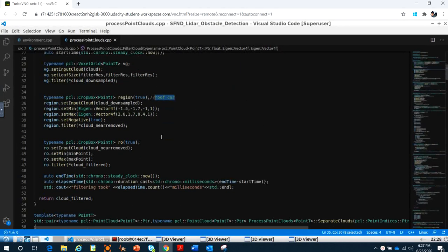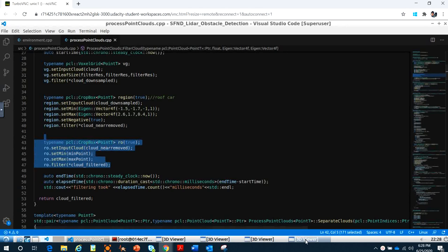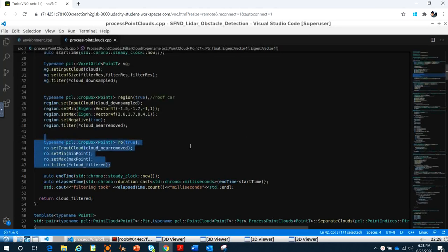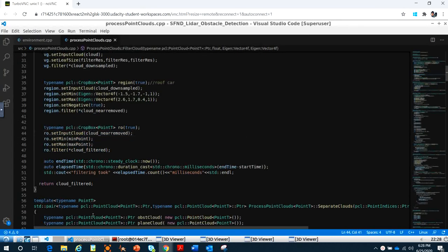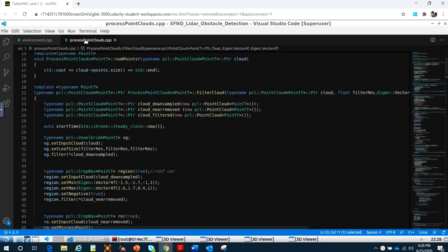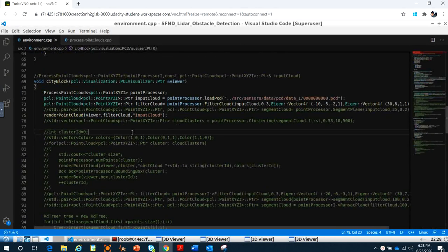And right here, we crop the data points. You can see last time you saw all the data points, but here we crop these data points. They return the filtered cloud. In the environment, you just call them and show them.